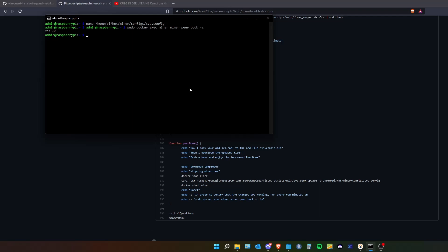Normally when you don't have this and you can run the command sudo docker exec miner miner peer book dash c, you will see you have something around 87,000. But I am at 211,000.